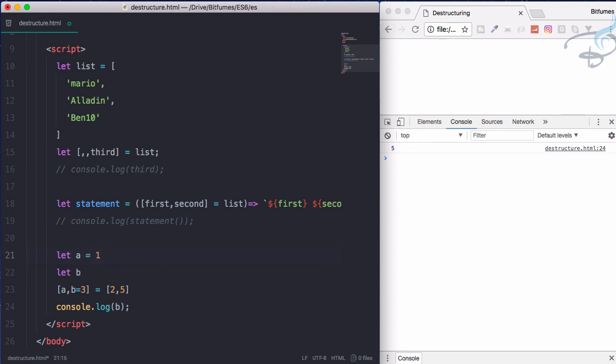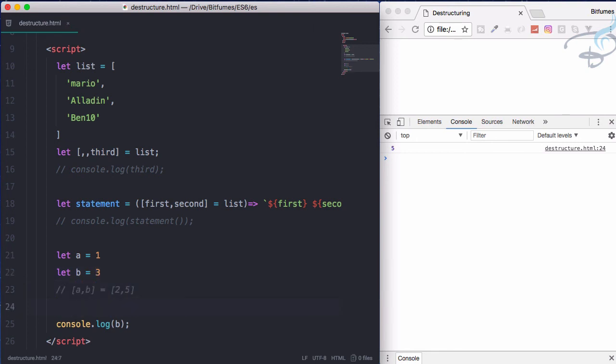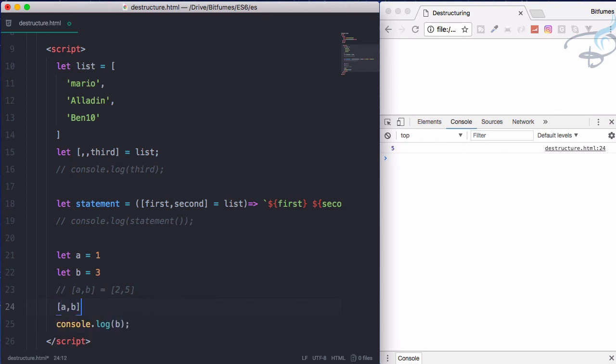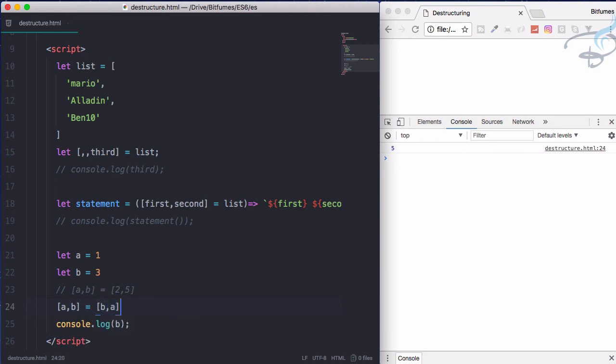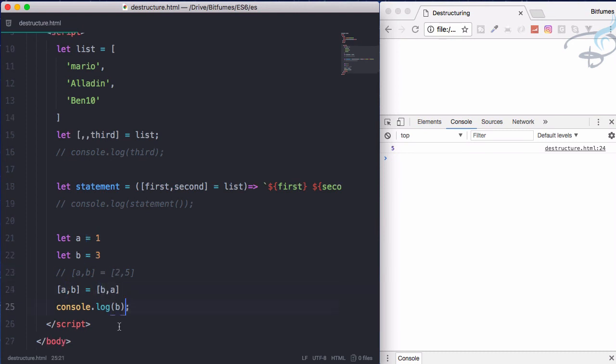So if I give a as one, b as three, and let's just delete these, comment this. Now I will going to swap these values. So a and b is equal to actually b and a. So what is the value of b? It's three which is now assigned to a. That means b is assigned to one.